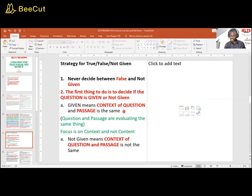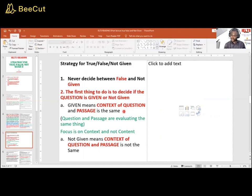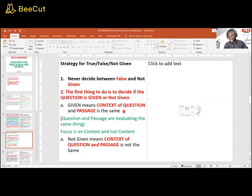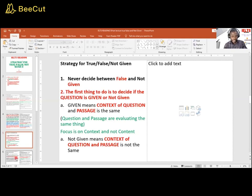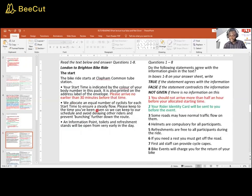Given means the context of the question and passage is the same - question and passage are evaluating the same thing. Focus on context and not the content. Content can be confusing. I gave a typical example in the last lecture. They have the same content but they were not evaluating the same thing.